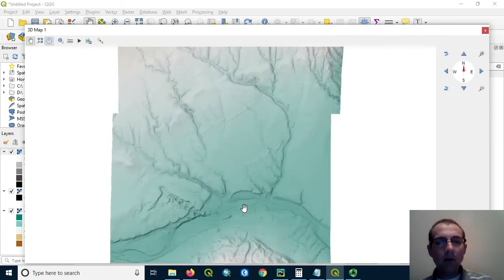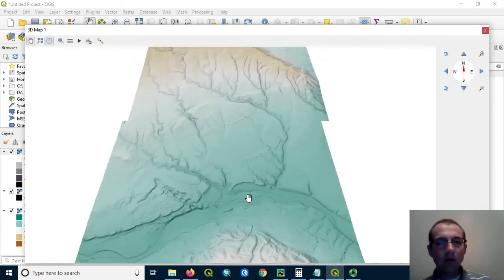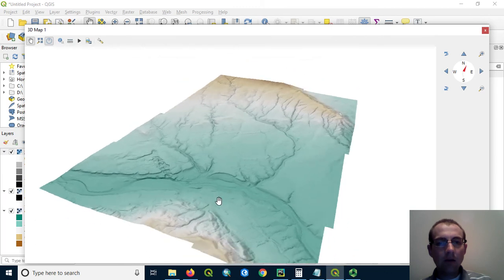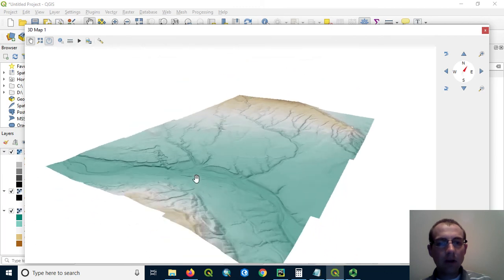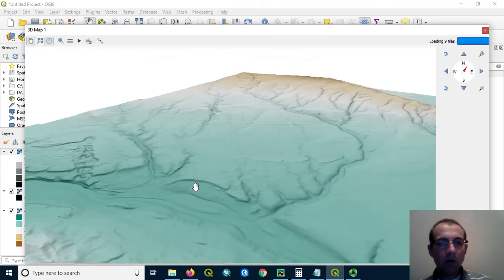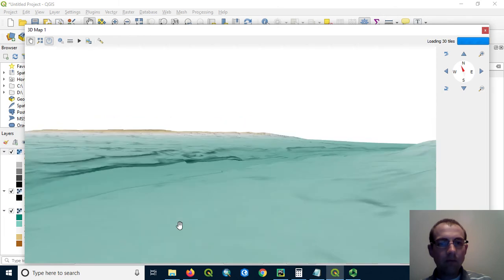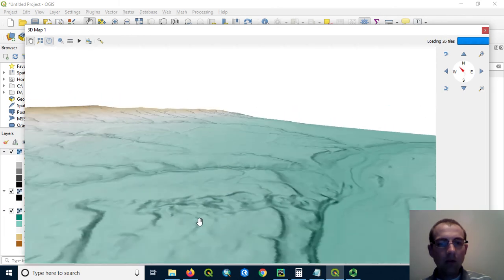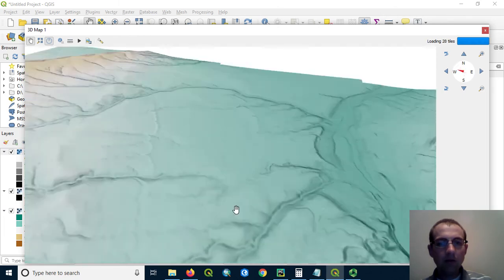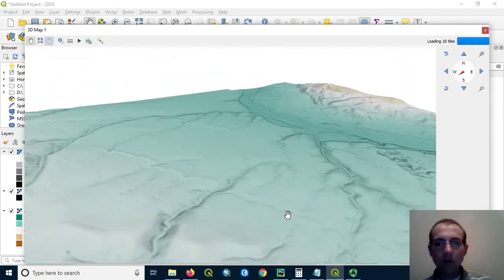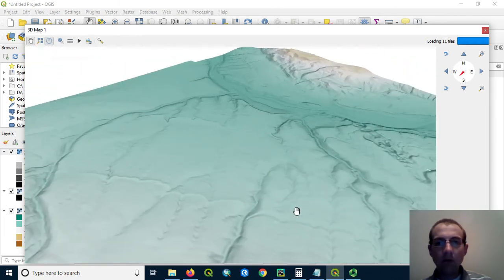What this allows me to do is I can take my scroll wheel mouse and drag and I can see this in 3D so getting a better look at some of these features on the landscape. Being able to get a nice visualization, I can also drape vector layers on this and so forth.